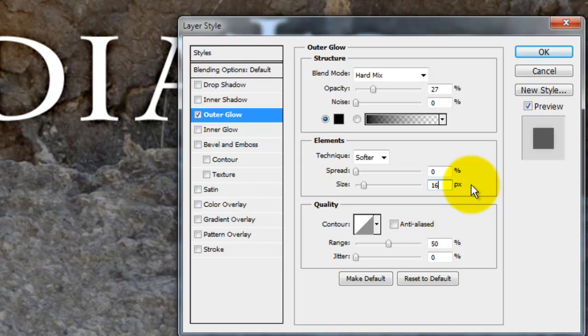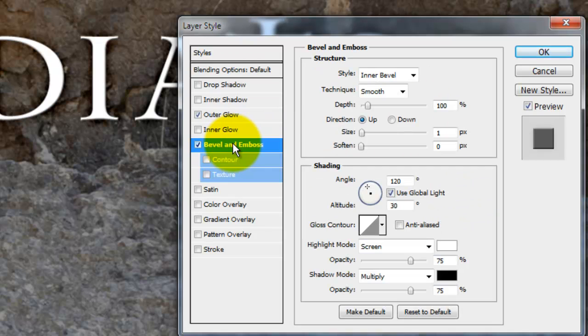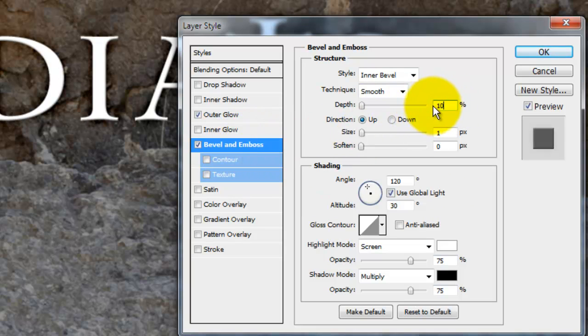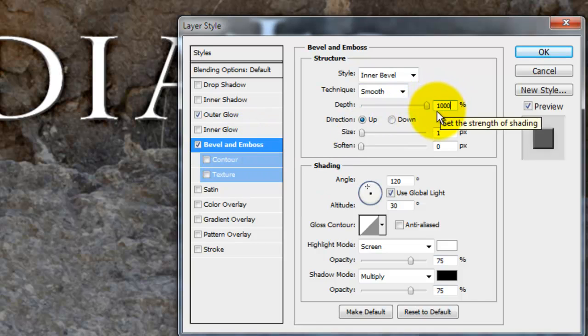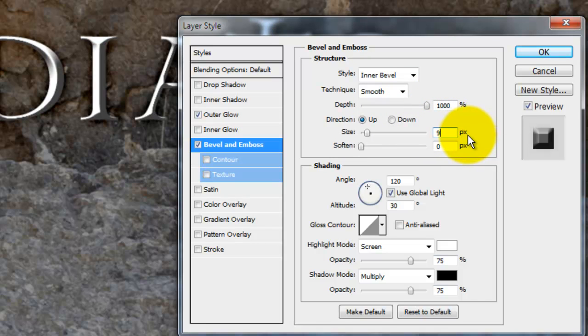Keep in mind, depending on the size and characteristics of your font, you may find other numbers for your adjustment styles work better for you. Now choose Bevel and Emboss, change the Depth to 1000% and the size to 9 pixels.